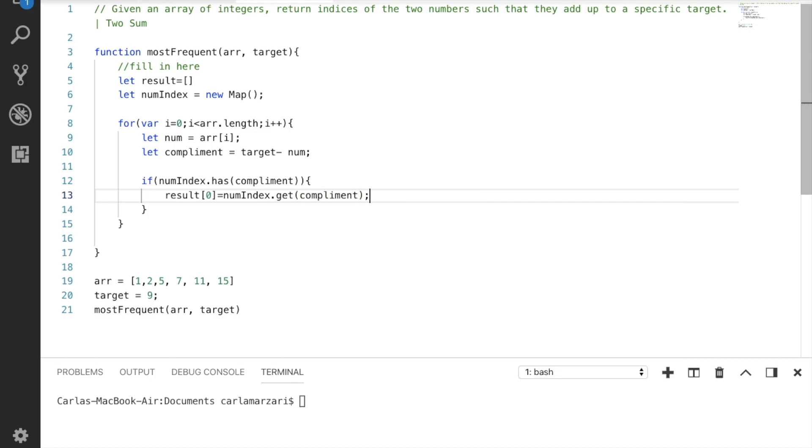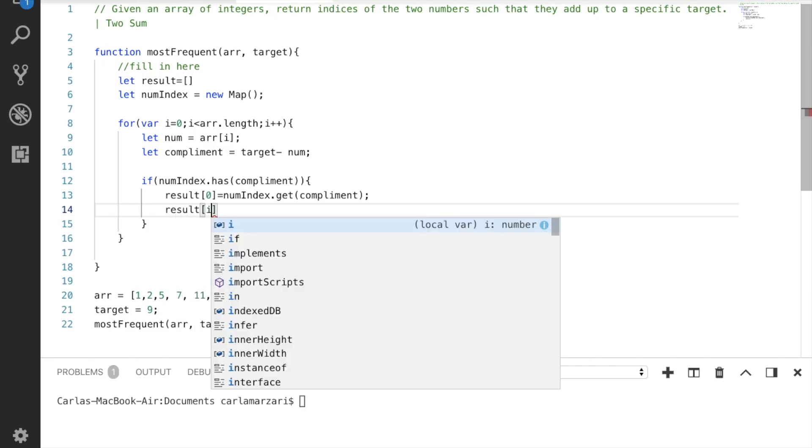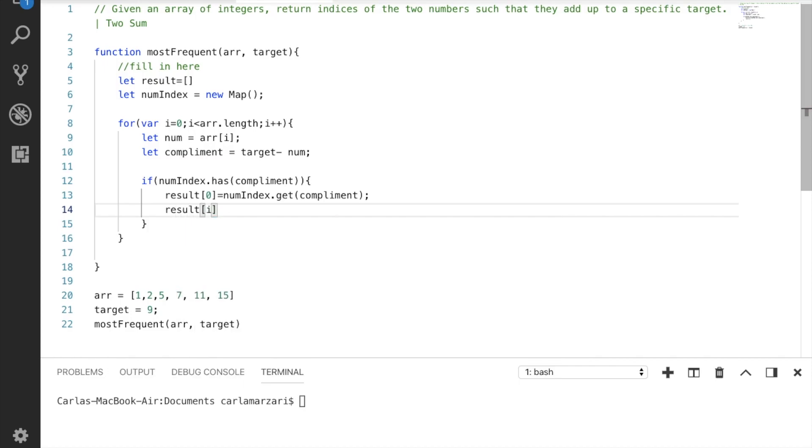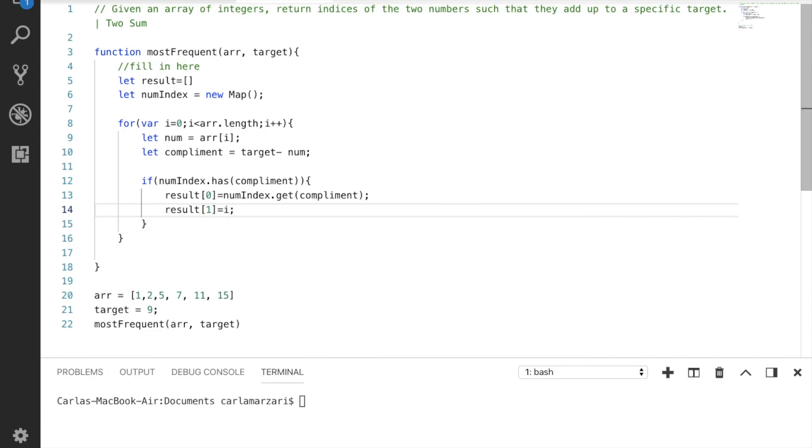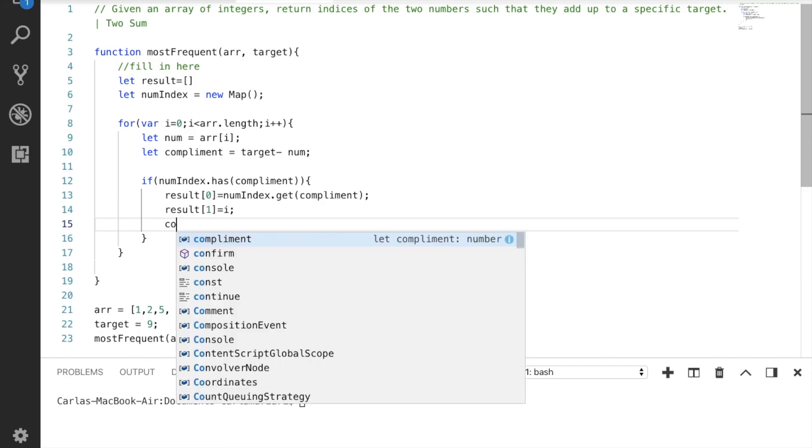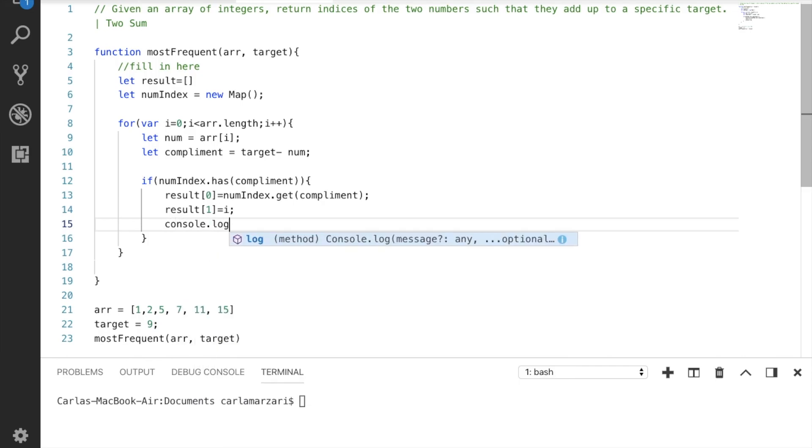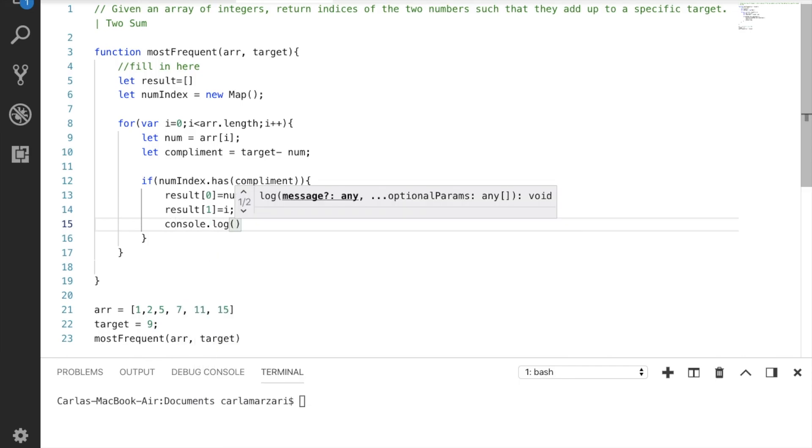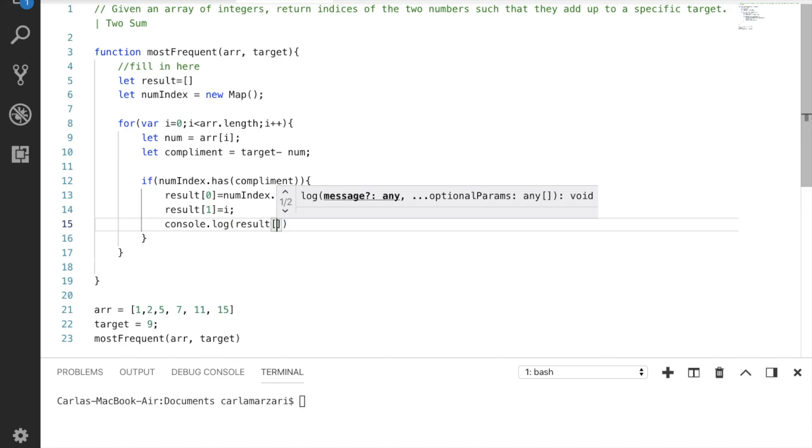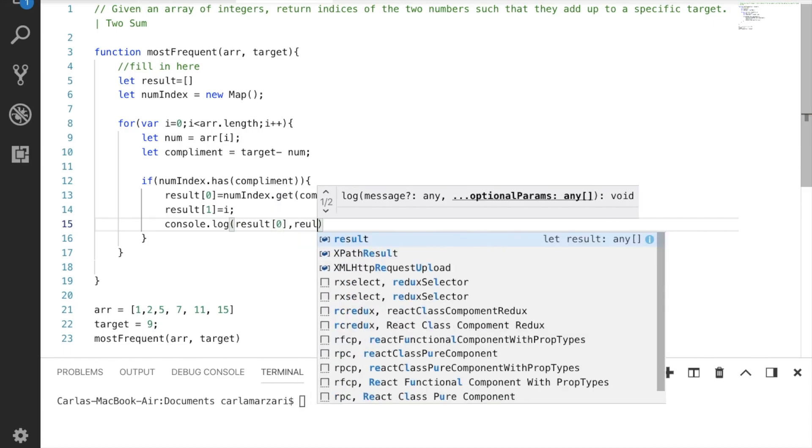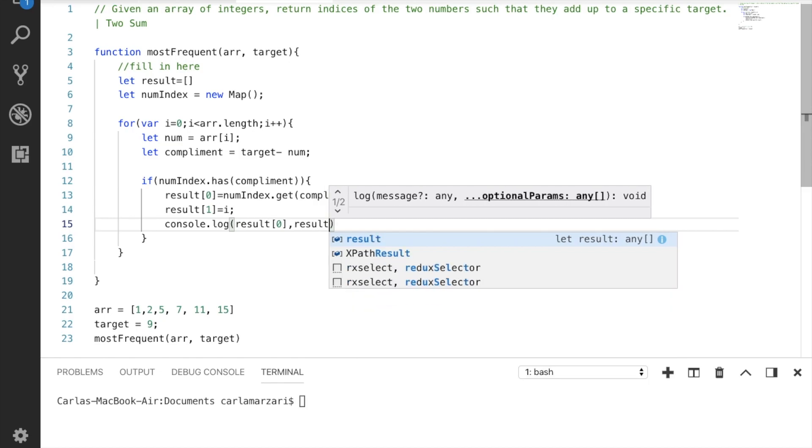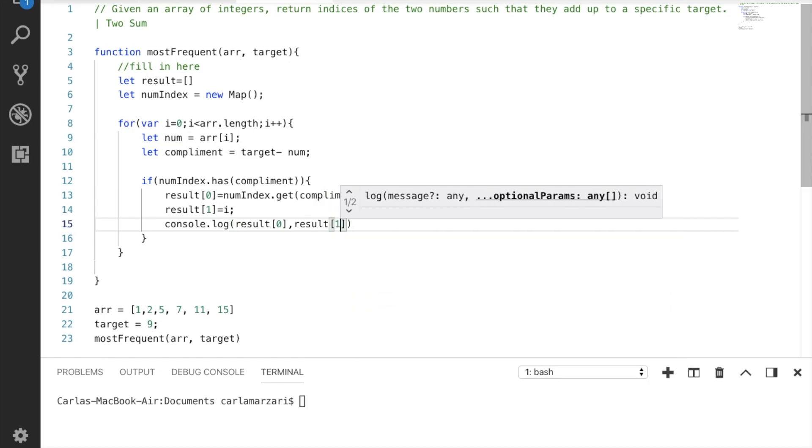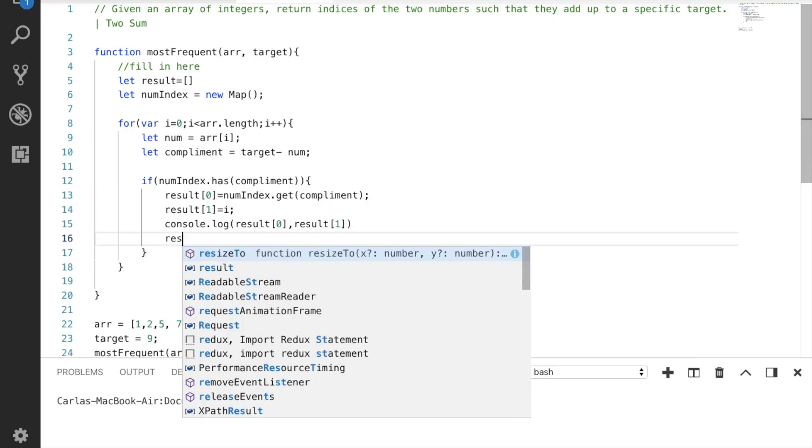Awesome, and our second result is our current indice. Result one equals i. Great, for simplicity's sake, let's console log this out so we can see our results.